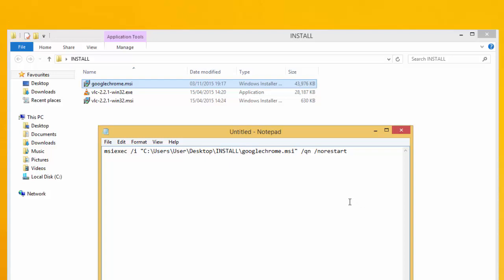Note that /qn means quiet installation with no UI. If you add a plus after /qn, you will get a notification when it's done. But we want it totally quiet, so we just put the next install command underneath.